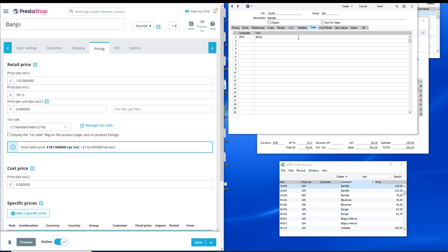User-selected item groups, items, customers, and price lists are transferred to PrestaShop. Item group and item translations are also transferred to PrestaShop, so you can have a multilingual web shop.